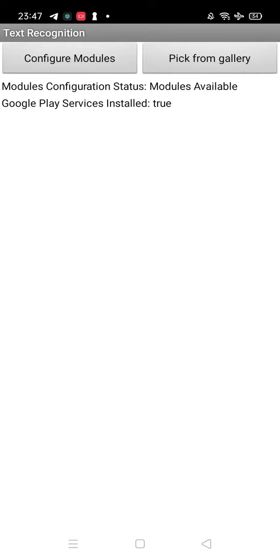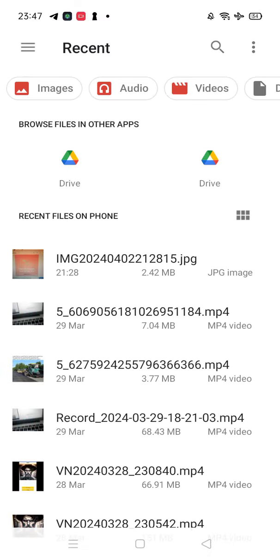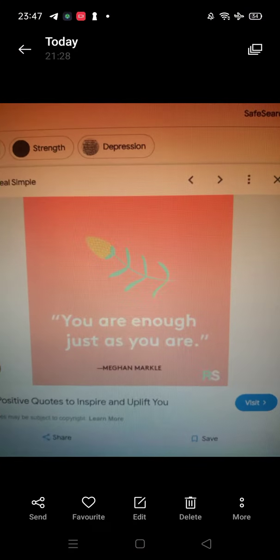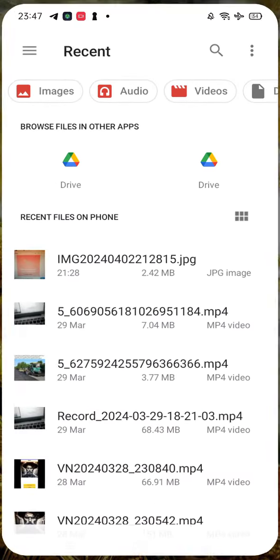The module is available and Google Play Services is installed too. Now we need to pick from the gallery. Click on 'pick from gallery' and choose the image I showed you — this one.